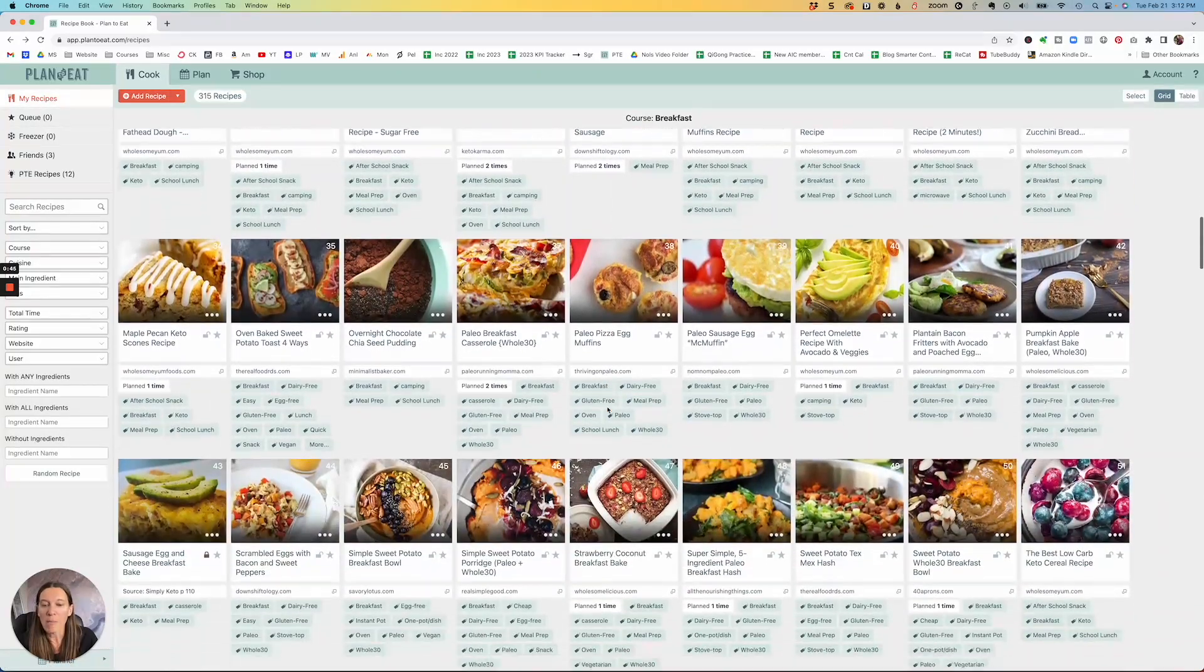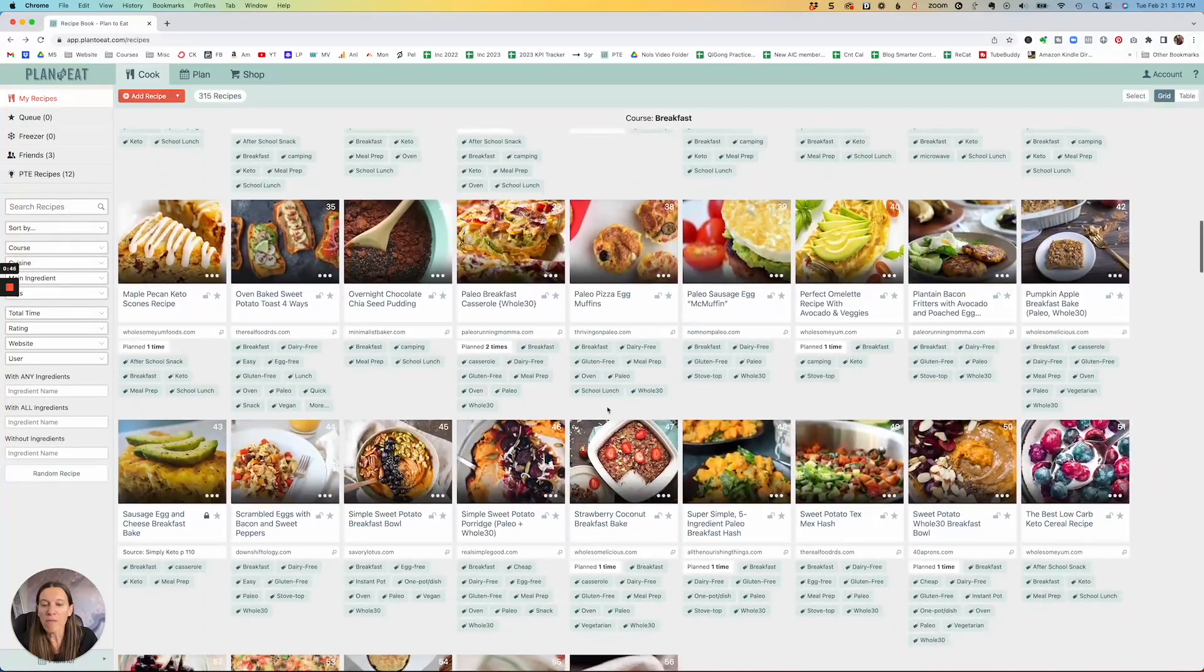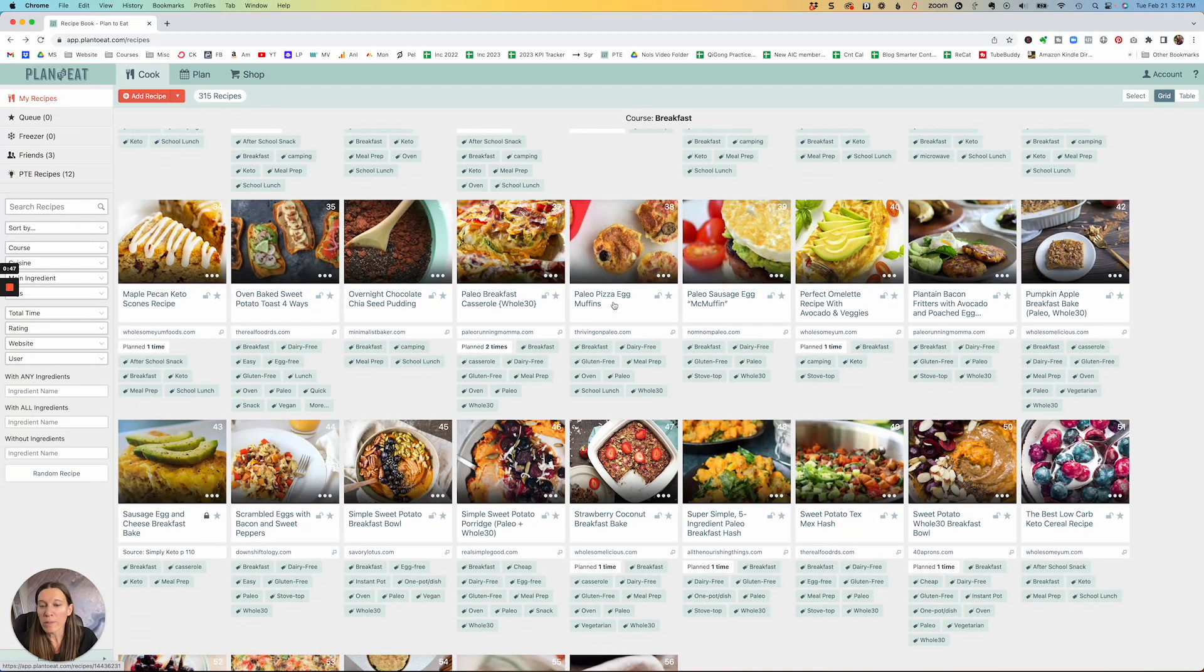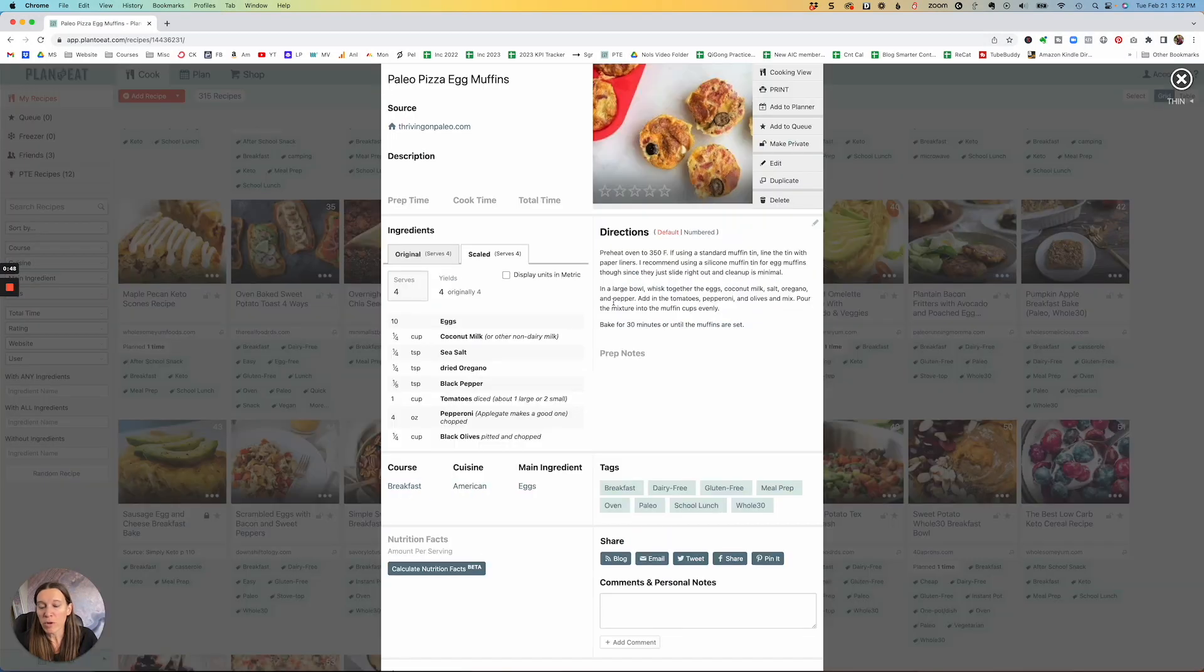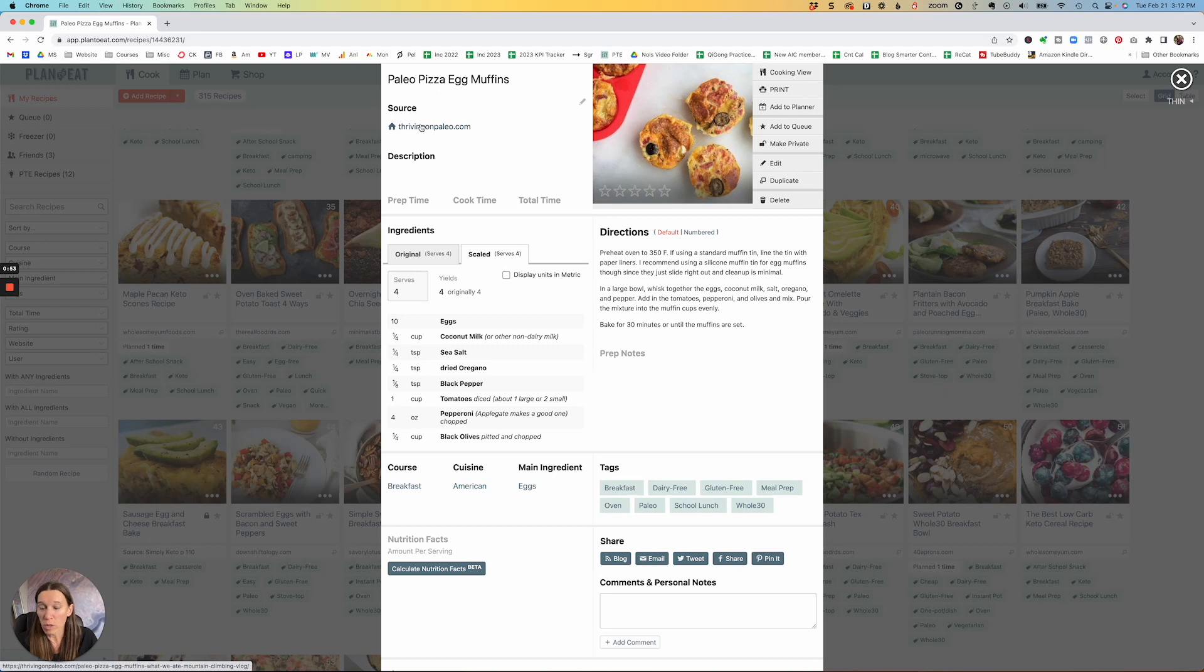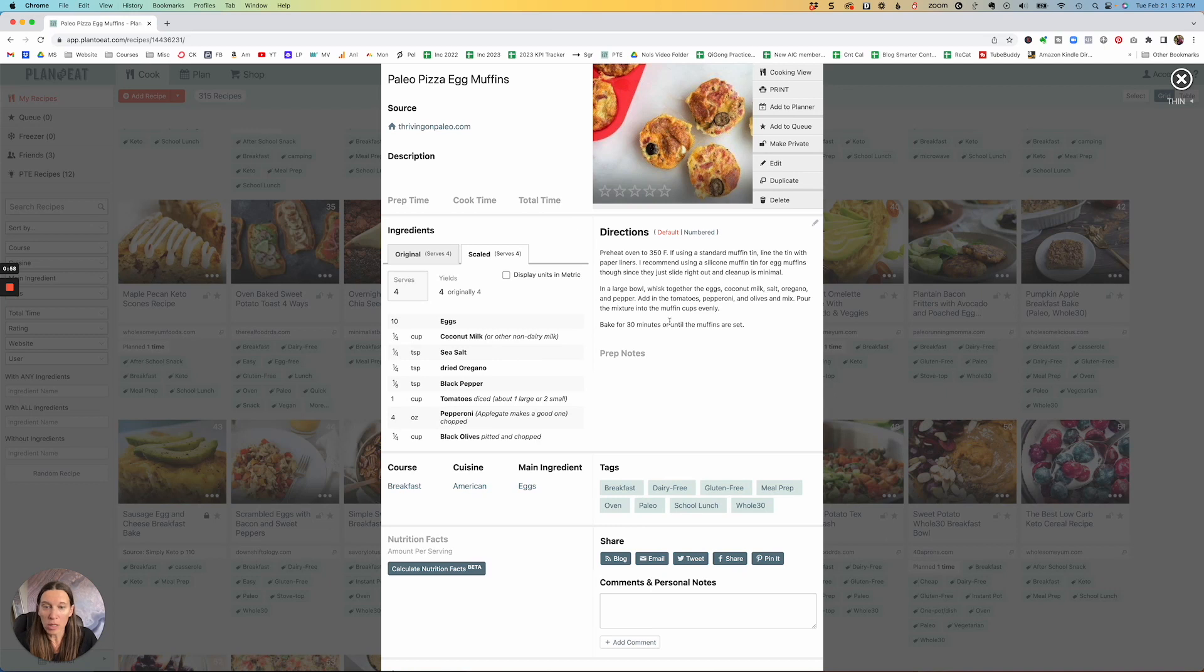I can bring them in via websites. So for example, this is one that's from my website. You can easily go to the actual source by clicking on the link, but it also has all of the different ingredients in here, the directions, a picture.